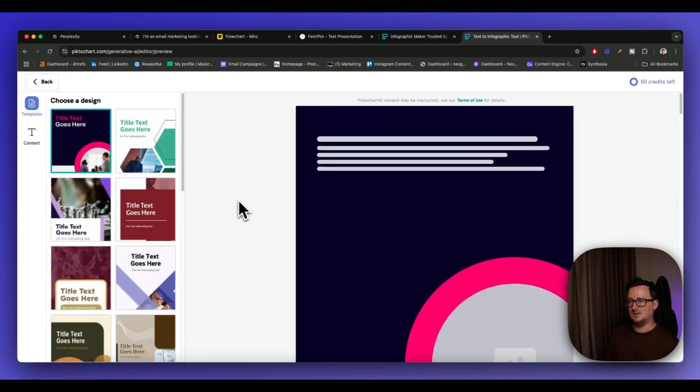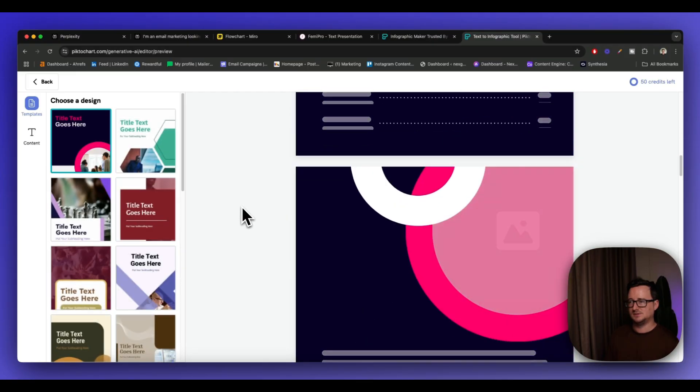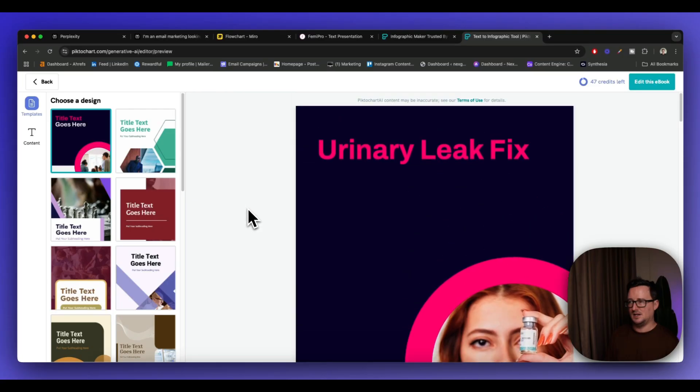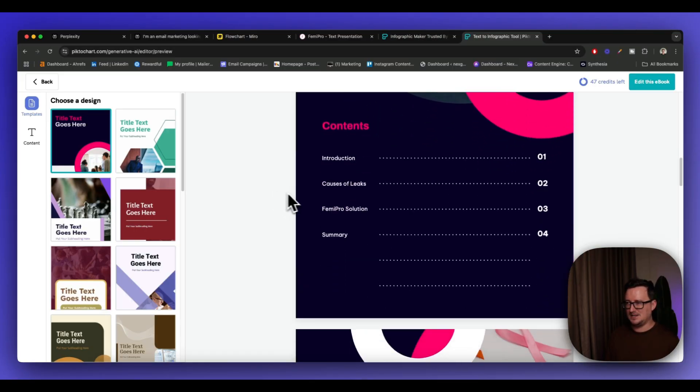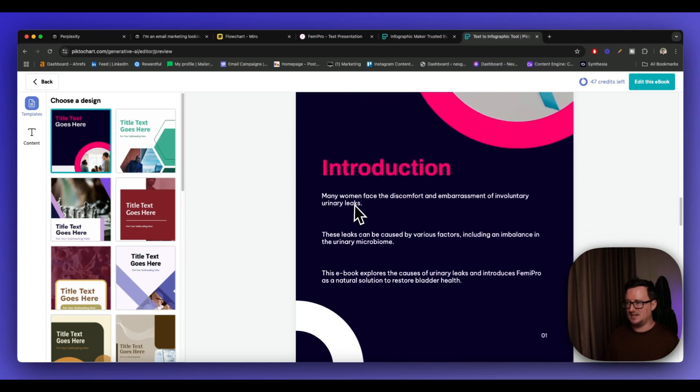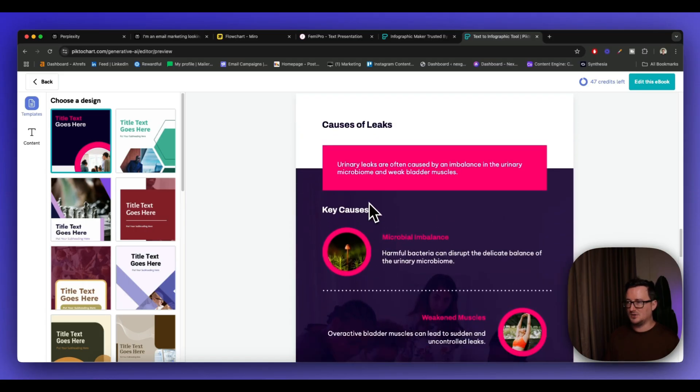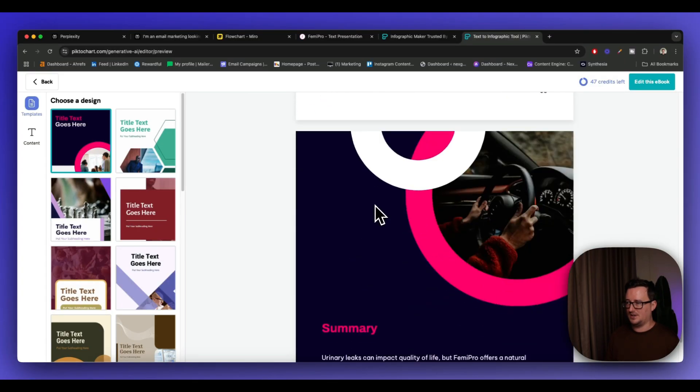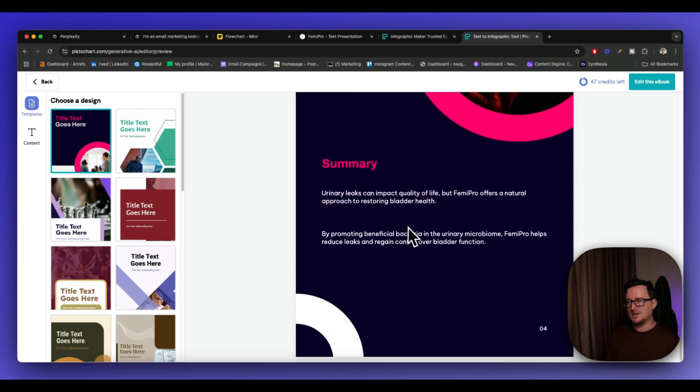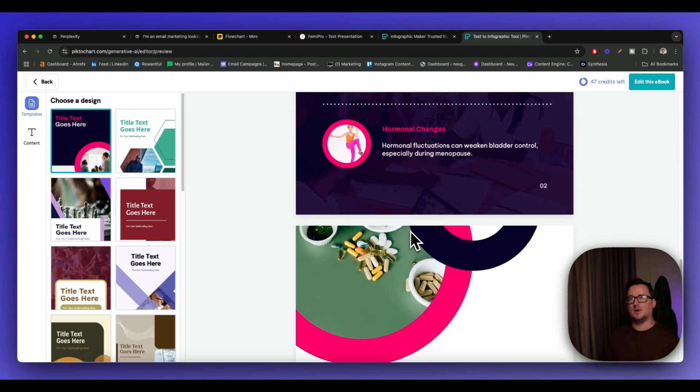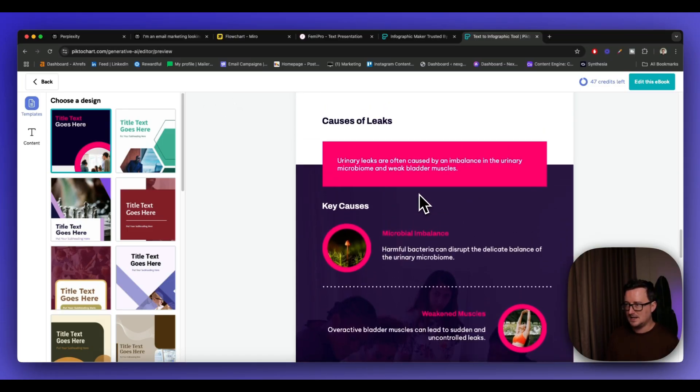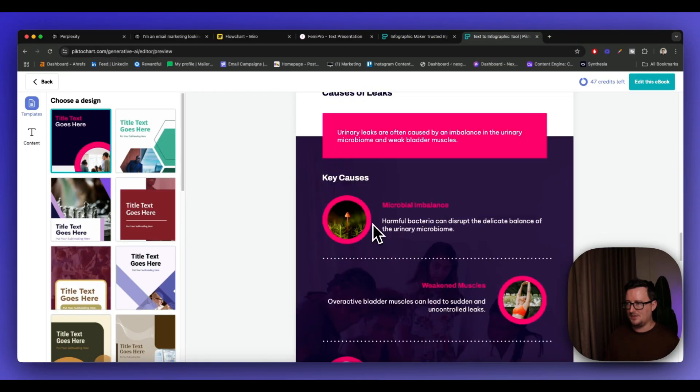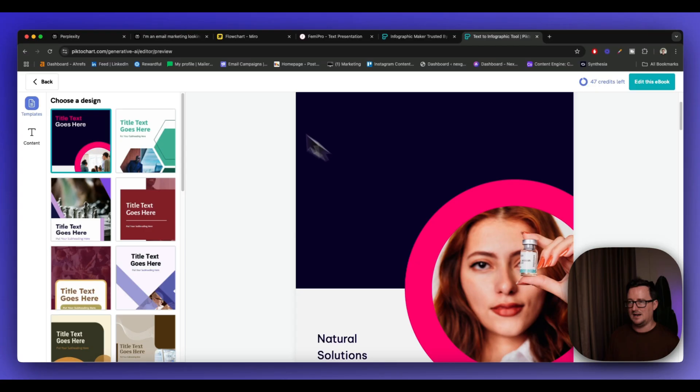As we can see now it's generating the ebook. And here we go. So we've got, probably not the best title to have, right? We definitely want to change that. But we can see here, it's given us the chapters, it's given us the introduction. It's given us the different causes of the problem and it's given FemiPro as the solution. And we can see here, it's a nice layout. We probably want to give it some more information. So I would definitely, probably what I would do then is I go back to Perplexity because I think this page here is great. The causes page. But I think we can definitely bulk this out, but it's given us a base layout. Definitely want to change the title.